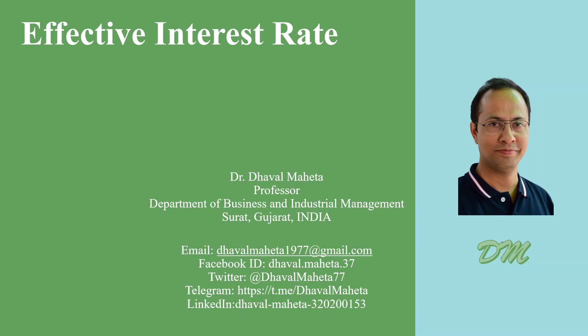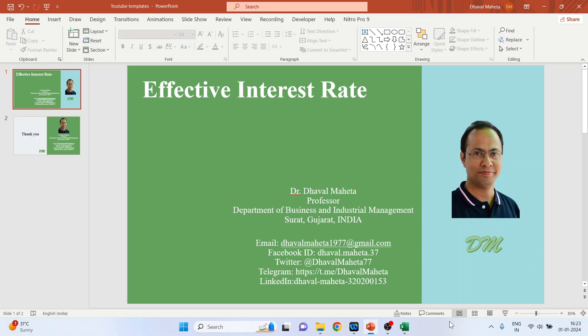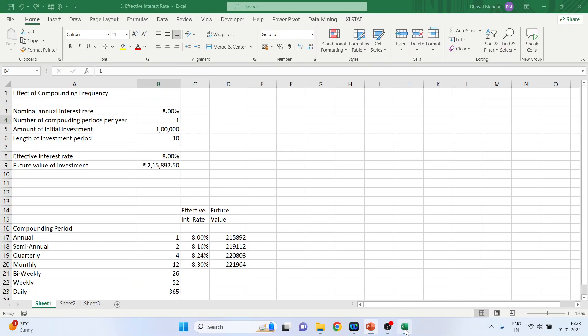Hello to all my viewers. This is Dr. Dhaval Mehta and today we will understand how to calculate effective interest rate in Excel. So for this we will go in Excel workbook.